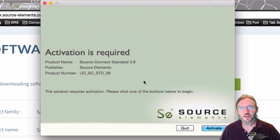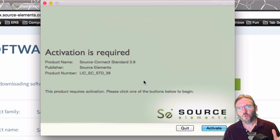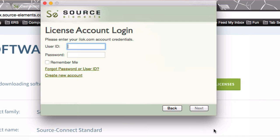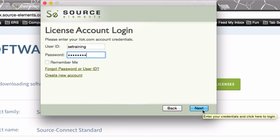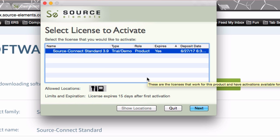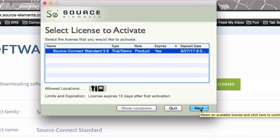First time we launch Source Connect, we have to get Source Connect the software itself to know where the license is. So we'll click Activate. And here's where we're going to put in our iLock user ID and password. We should see the license for the trial or whatever product we purchased here. And under Allowed Locations, it shows an iLock icon and a PC or Mac icon, which means you can license this software to an iLock key or to the computer itself. Make sure it's selected here and click Next.